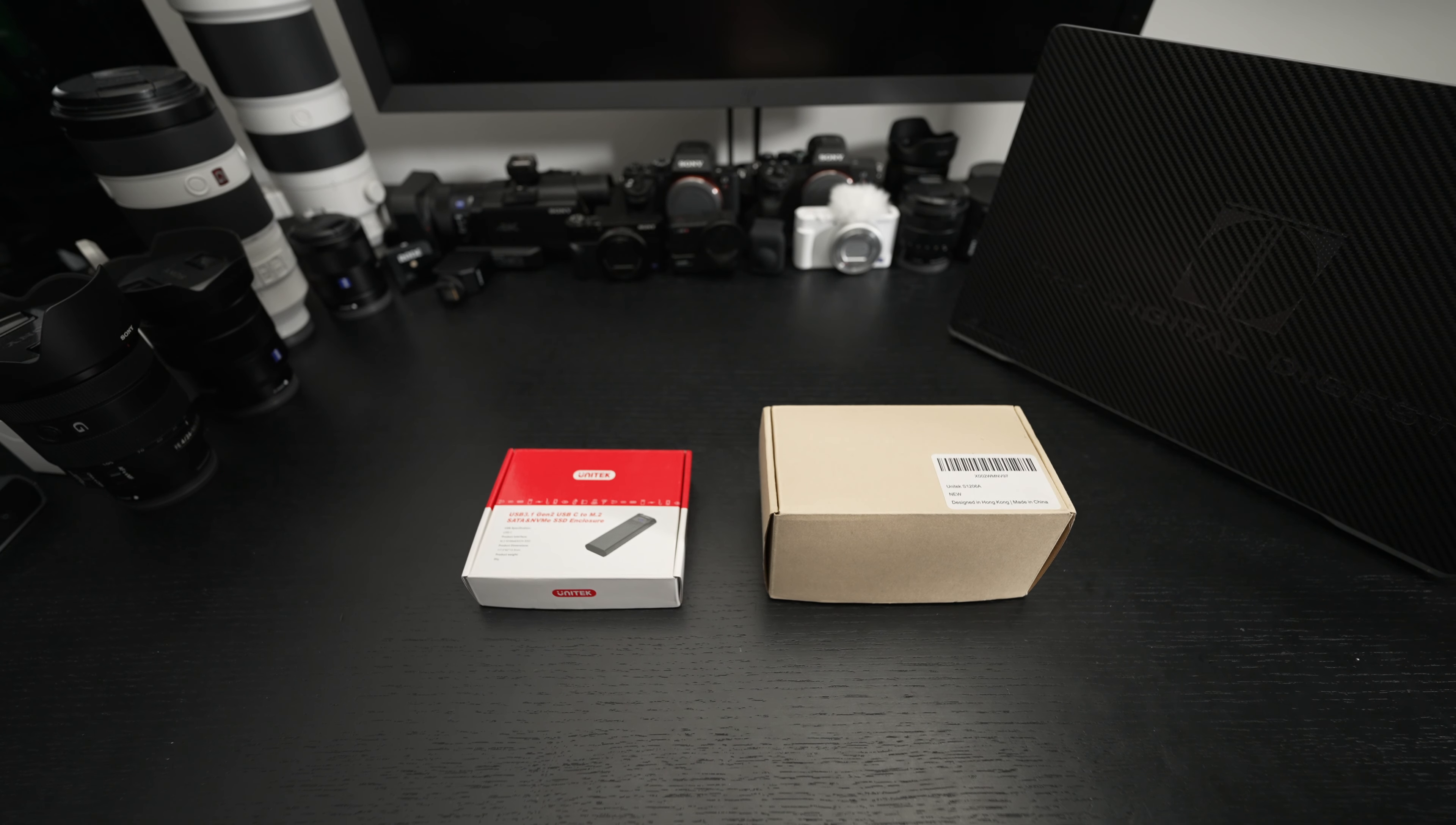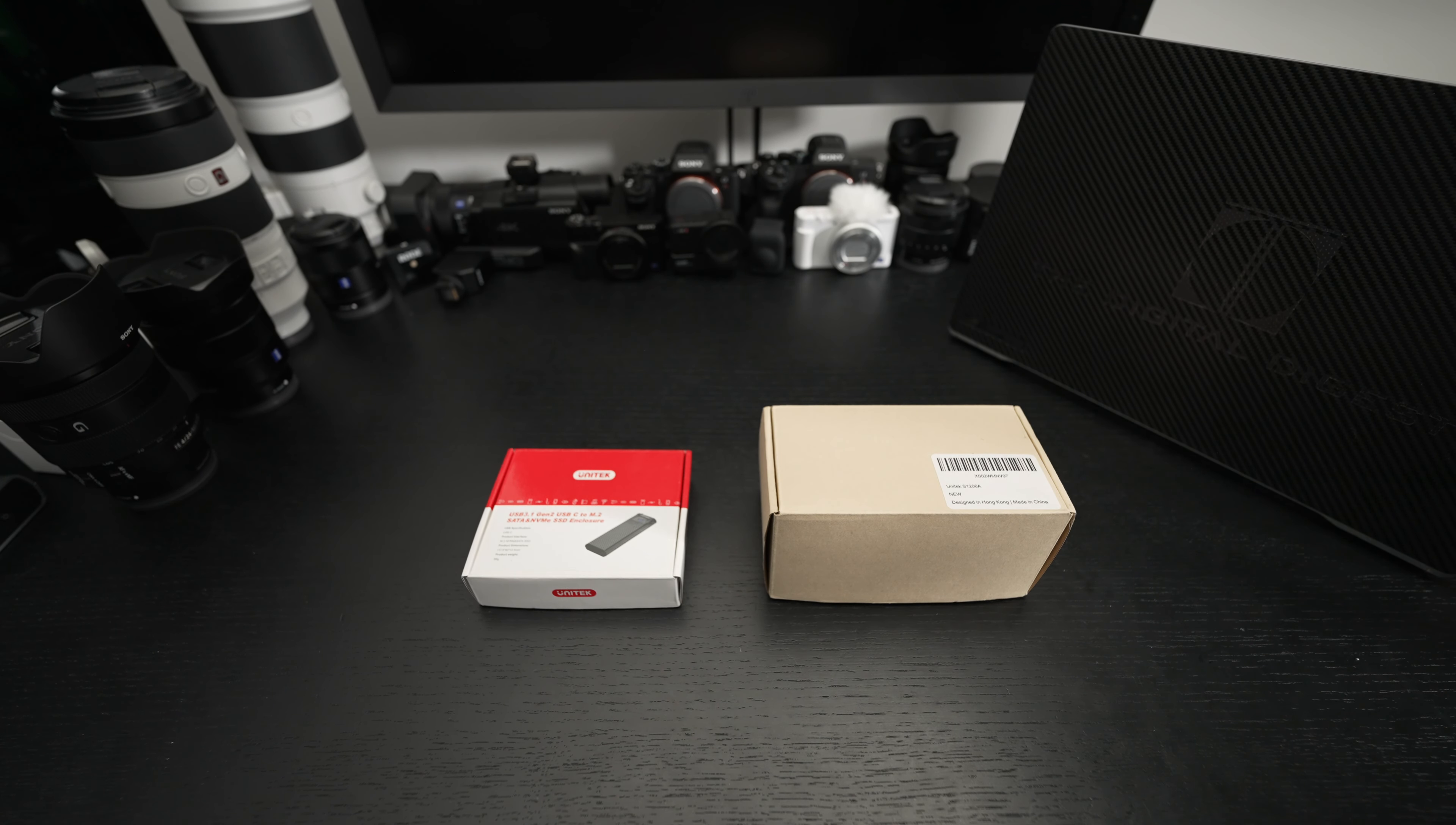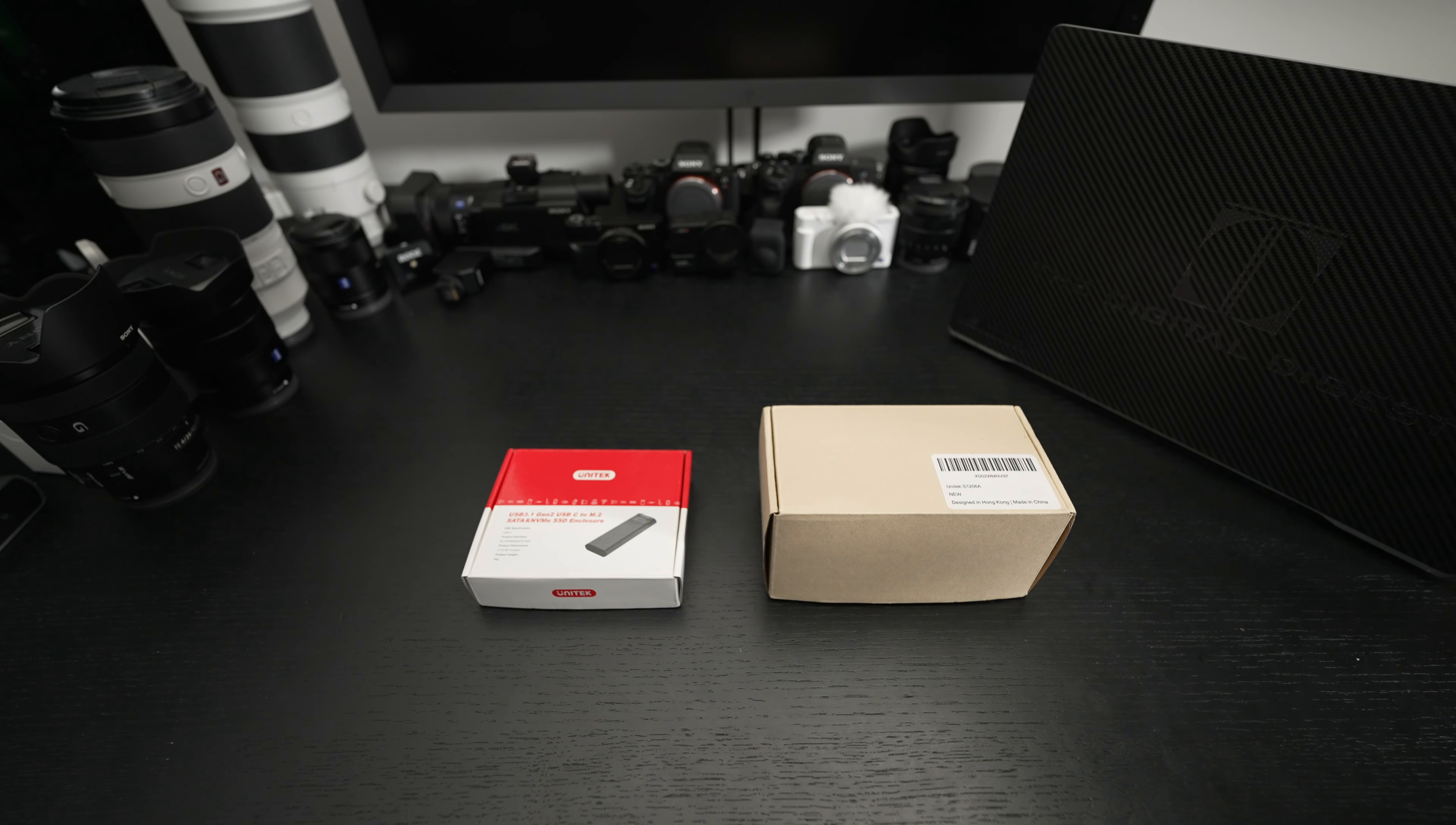Ed here with the Digital Digest and today I wanted to share a quick unboxing and first look at two products from Unitech.